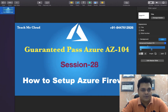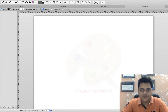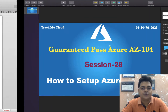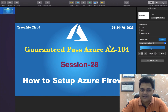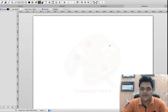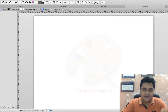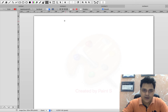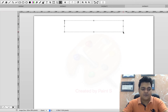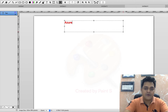Before we start, if you're new to my YouTube channel and watching my video for the first time, please subscribe. Teach Me Cloud is a technical channel that gives you 100% step-by-step guidance without skipping any step. Let's start to understand the prerequisites before you configure Azure Firewall.